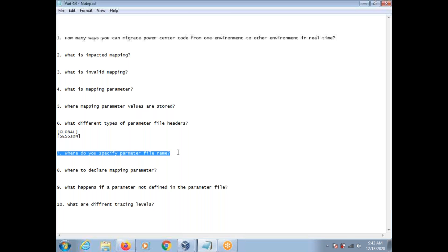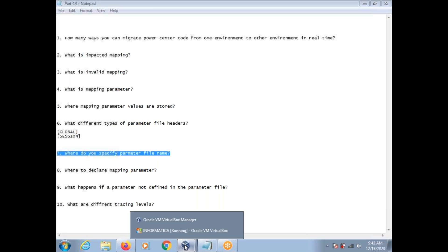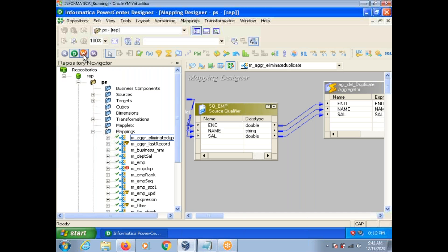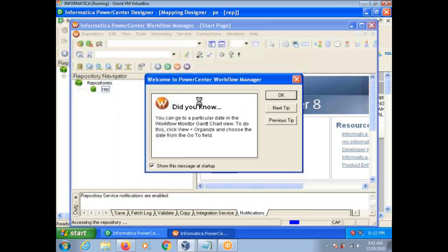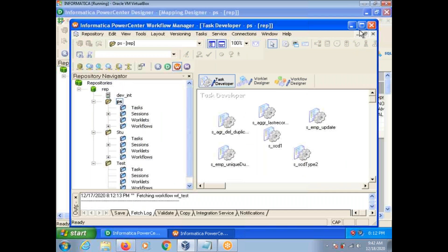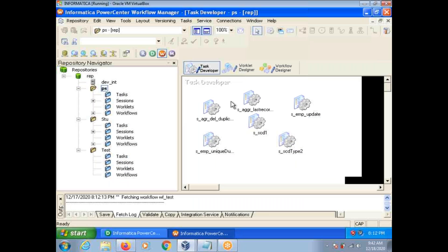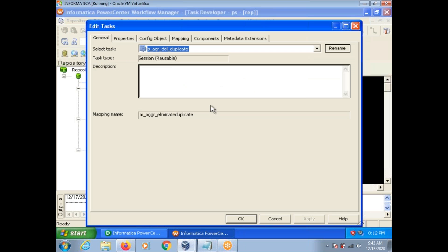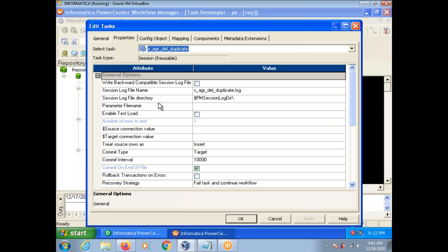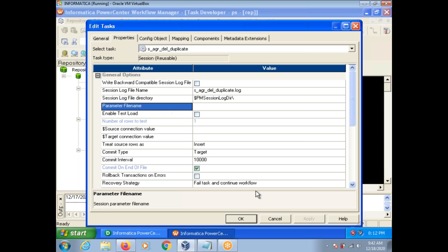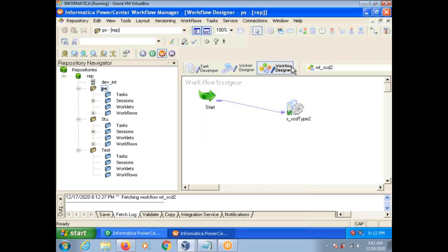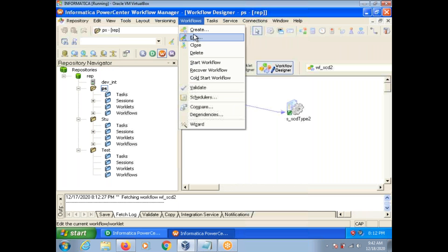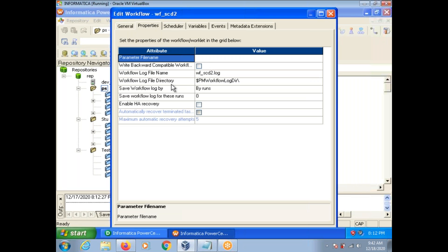Where do you specify the parameter file location? We have two options: one is at the session level, and you can also set it at the workflow level. The highest priority is workflow level. To set it at session level, go to the properties tab and see the parameter file field. With the workflow designer, go to Workflows, Edit, and the Properties tab — you can specify it there as well. If you specify in both places, workflow level and session level, the highest priority is workflow level.